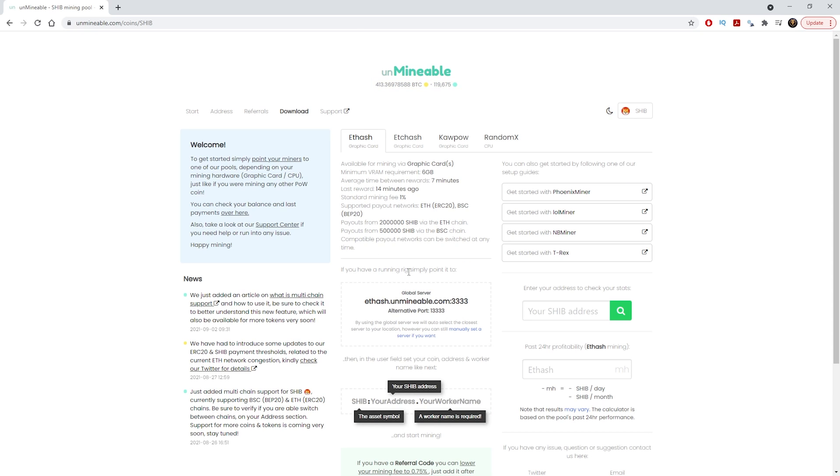Here we have it. You can farm on the ETH hash network, the ETC hash network, Kapow or even mine with your CPU on the RandomX algorithm.